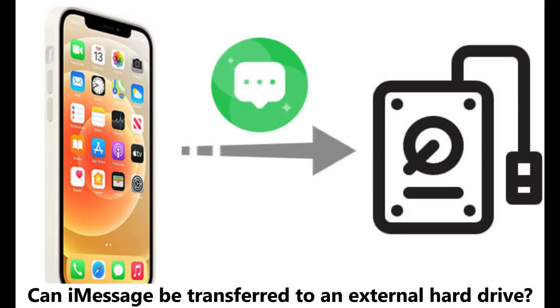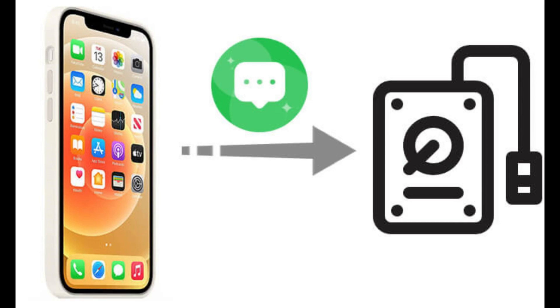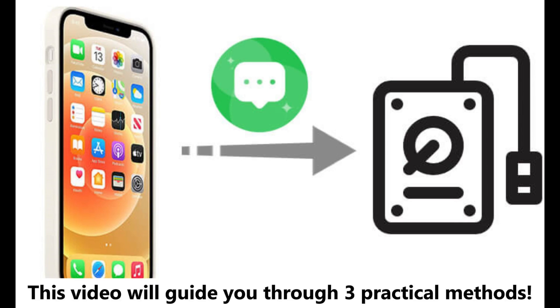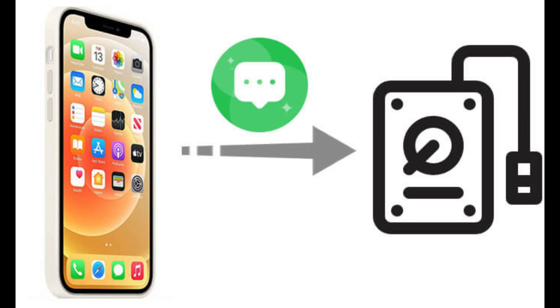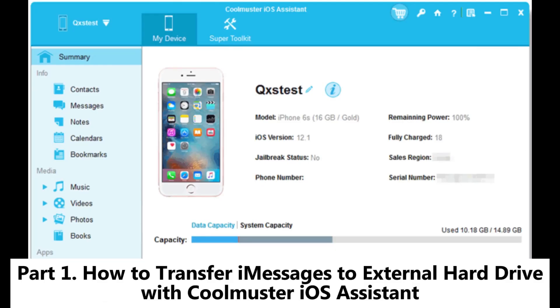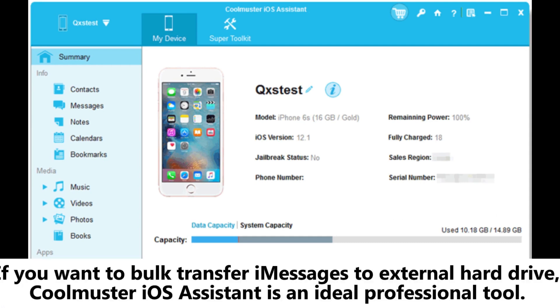Can messages be transferred to an external hard drive and how can you do it? This video will guide you through three practical methods.